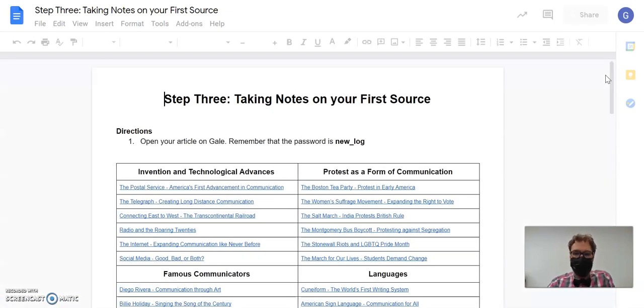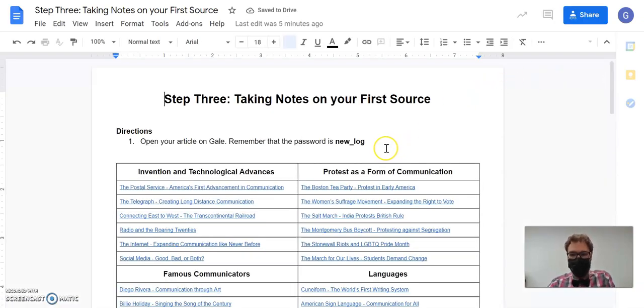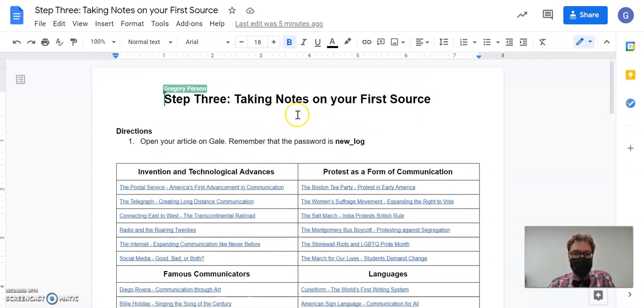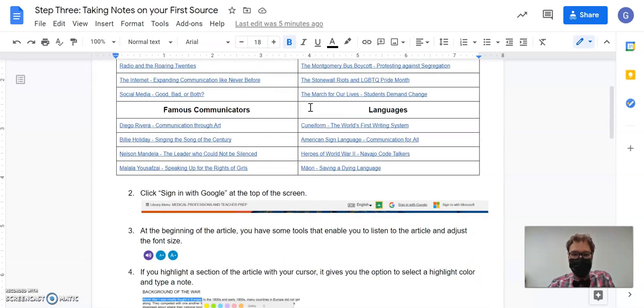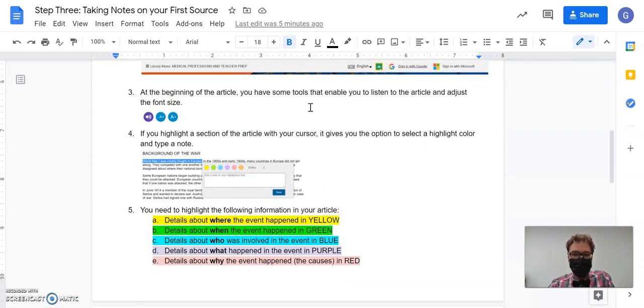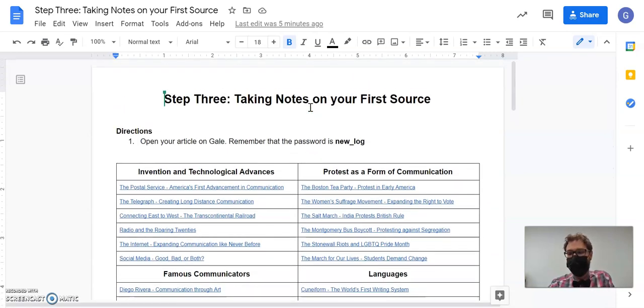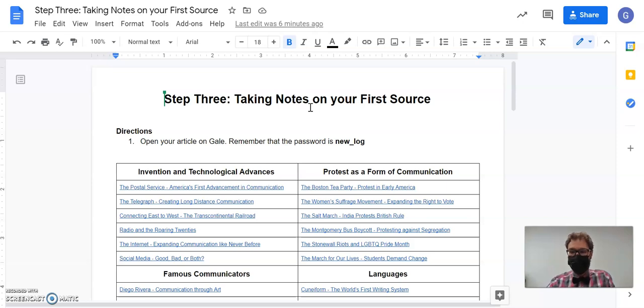So this Google Doc just has some directions for you. I didn't put any information about making a copy and saving your own version of it. You can feel free to do that if you want, but you don't have to. This is not a Google Doc that we're going to do any work on. It just has directions for us.